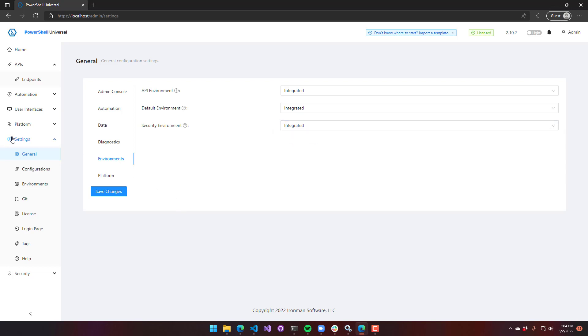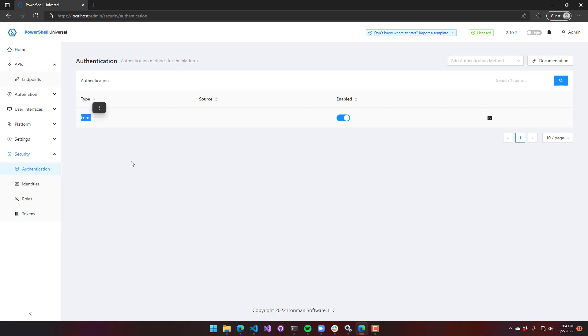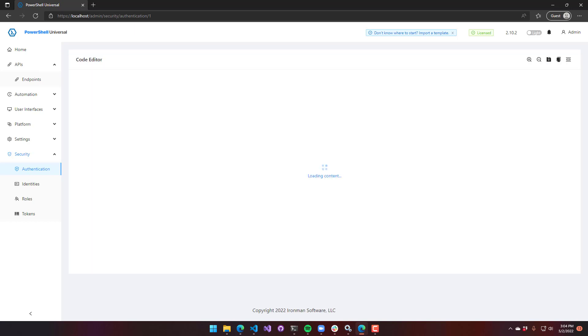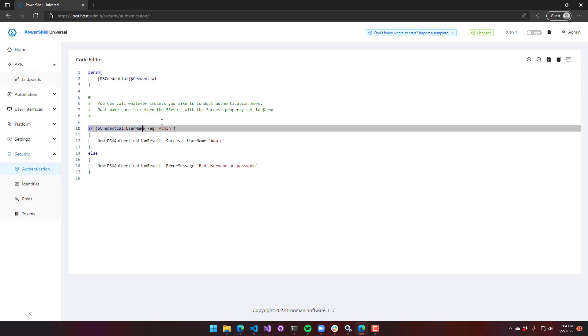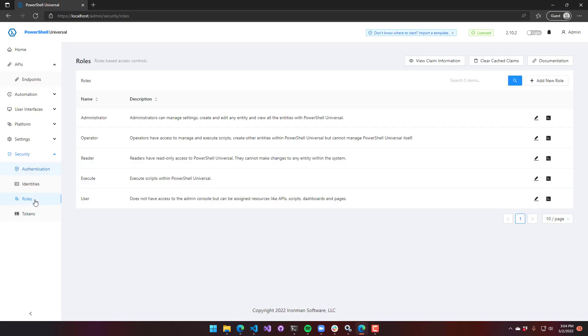The security environment is actually controlling your forms-based authentication scripts, which are found in authentication with the type form. That's the script that by default handles how the user logs in.